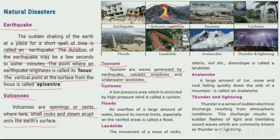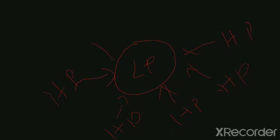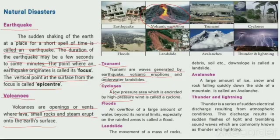A cyclone is a low pressure system encircled by high pressure, which is called a cyclone. Looking at the diagram, LPS (Low Pressure System) is encircled by HPS (High Pressure System). So low pressure is encircled by high pressure — that is how a cyclone forms.